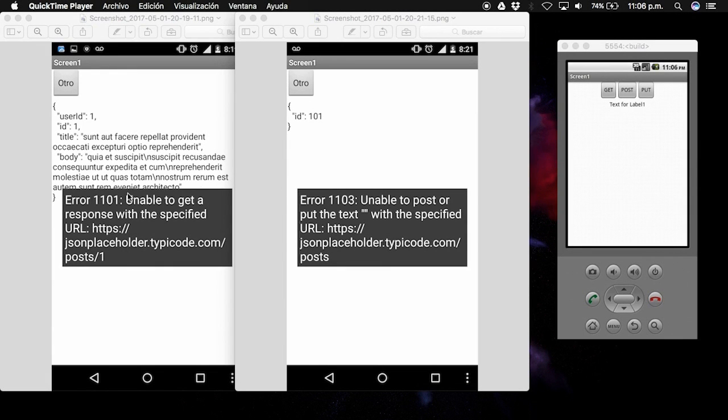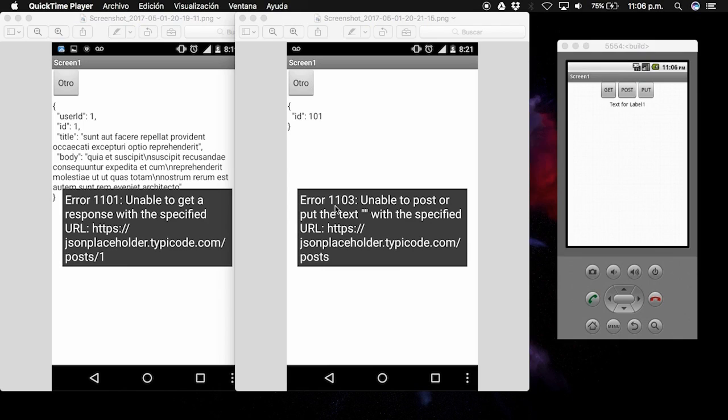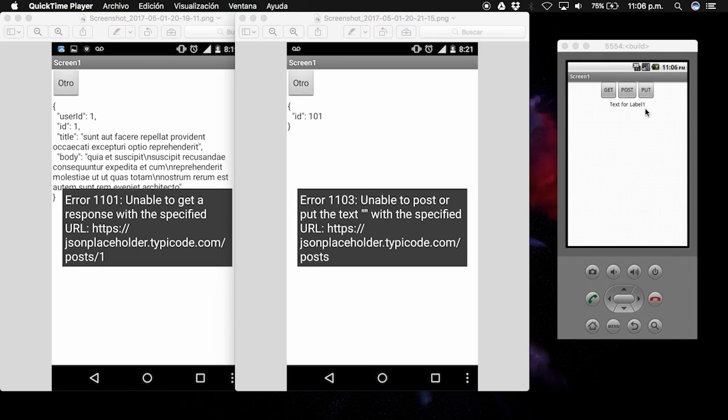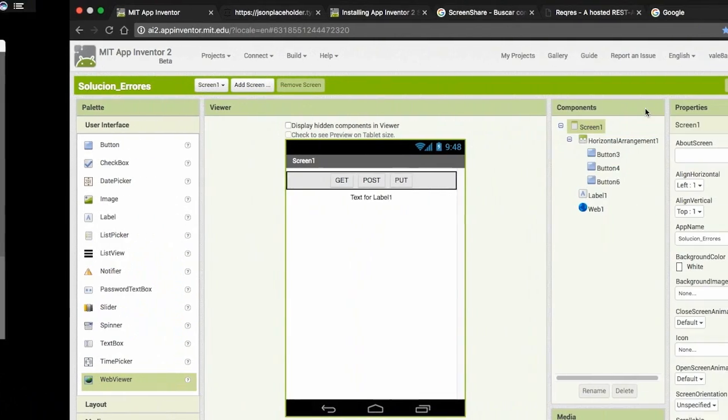Hey guys, in this video I'll explain how to solve these errors: the 1101, 1103, and also the 1104, which are the most common errors when you do an HTTP petition and it is incorrect or when you have an internet connection issue.